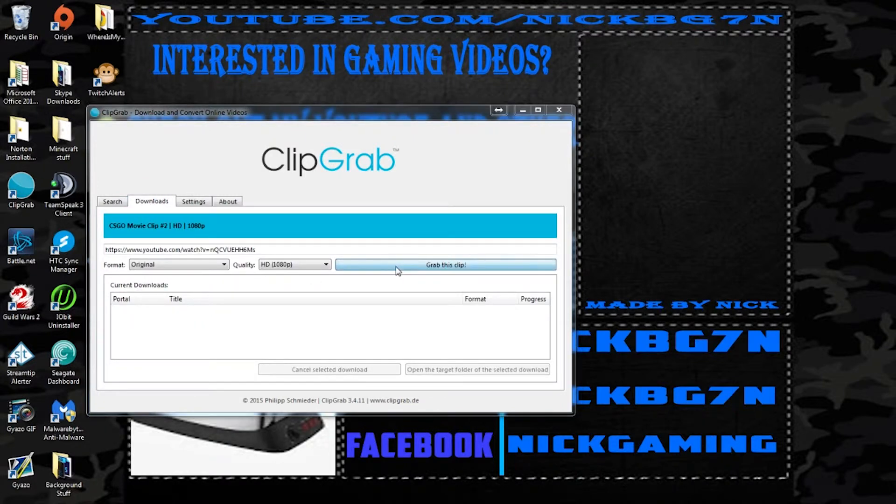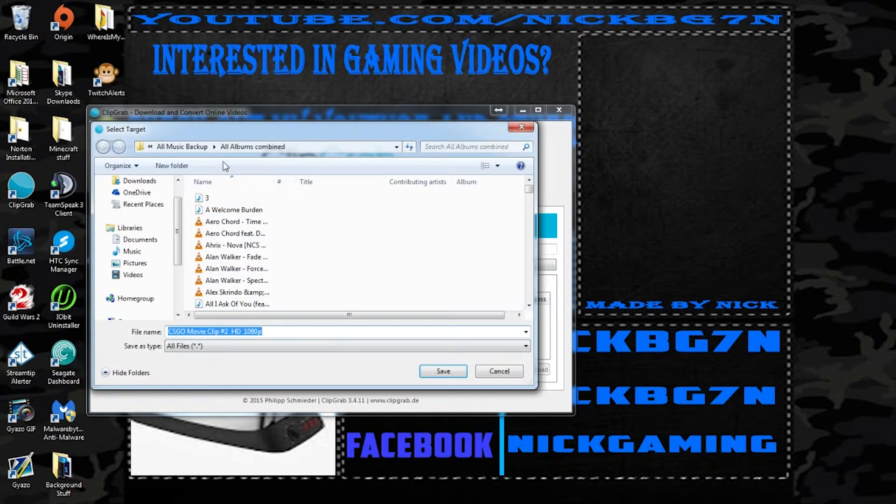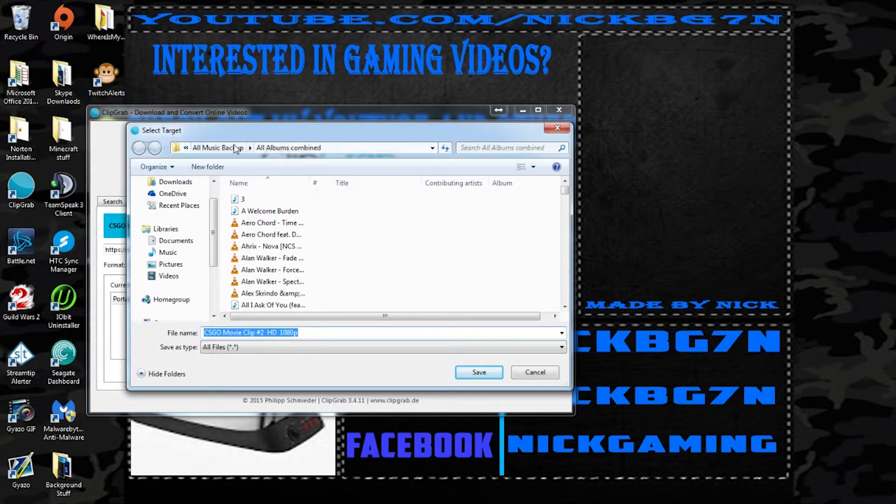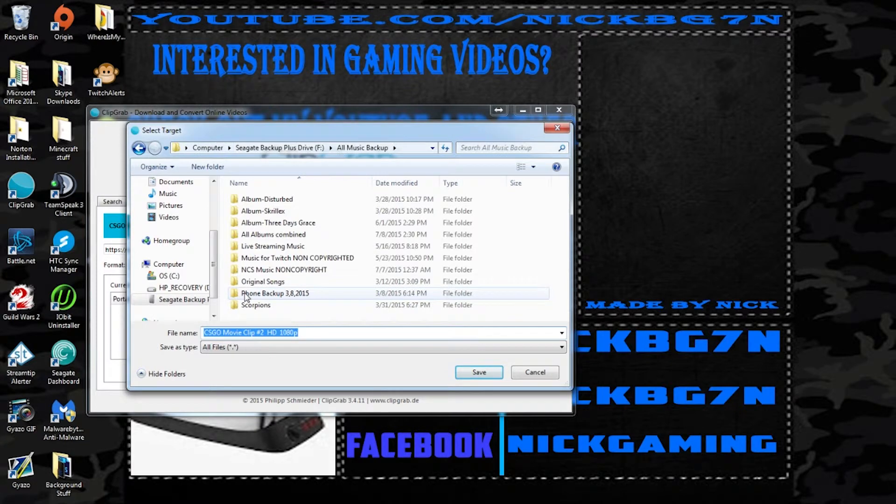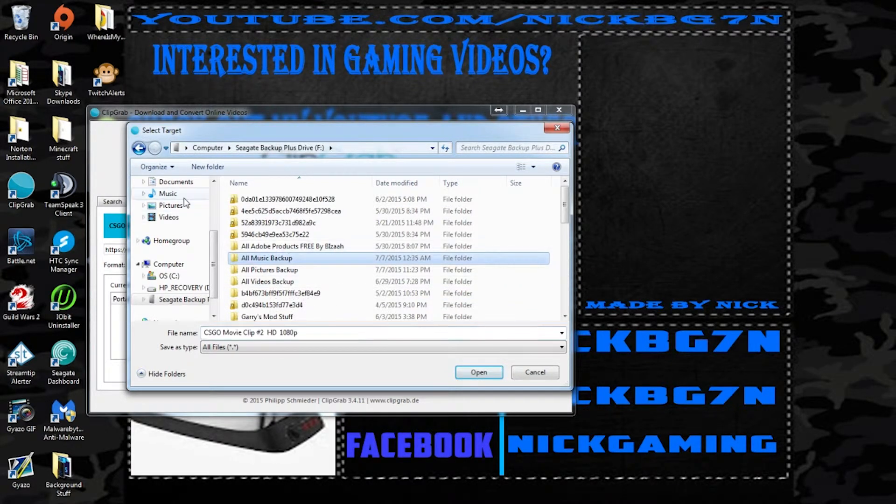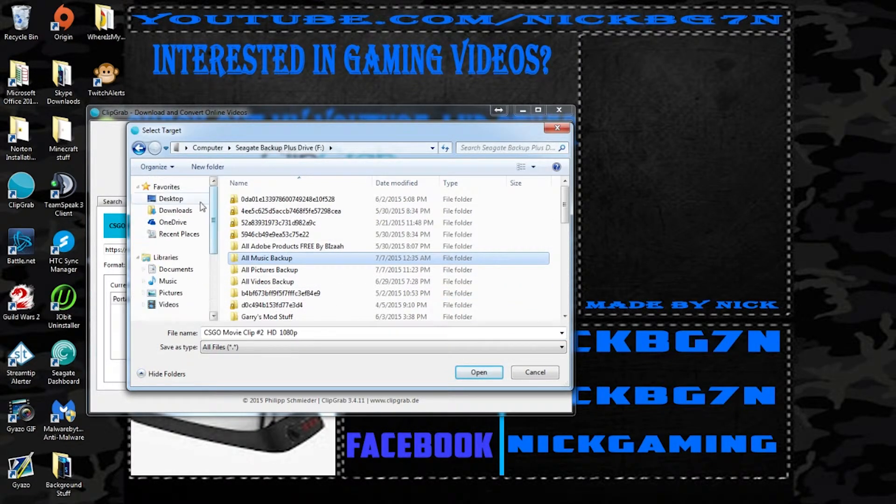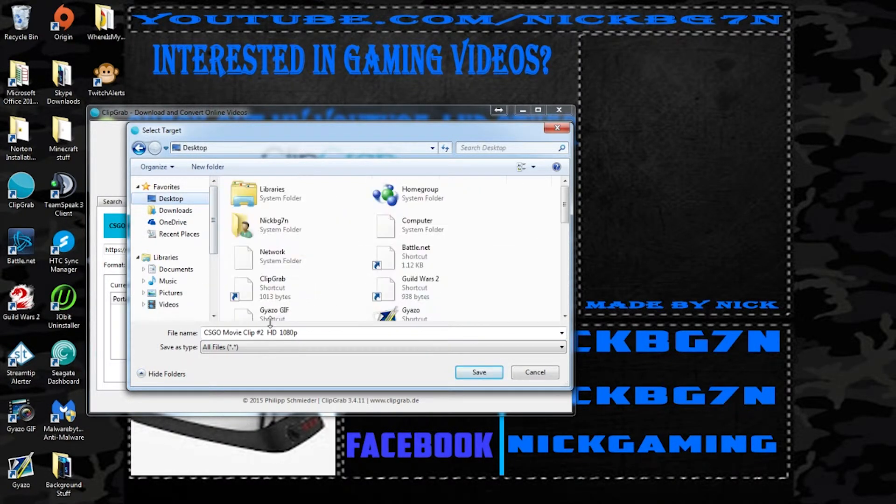So if I click grab this clip it'll come up with the box and it'll ask me where I want to put it. So for the sake of me doing this I'm just gonna go ahead and chunk this on my desktop.